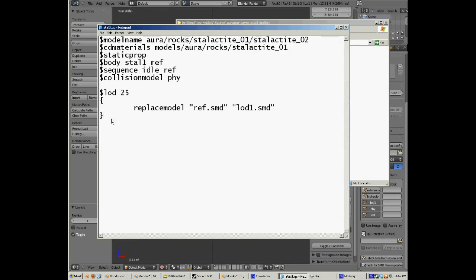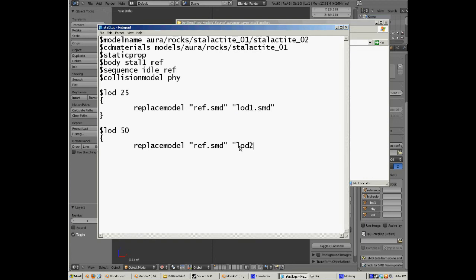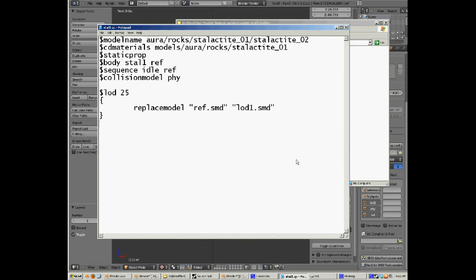So now we've got the LOD command 25, which is the distance it's going to pop in at, open curly brackets, replacemodel the SMD file you exported from Blender of the detailed model, and then the SMD file you exported from Blender of the LOD model. That's as simple as I can make it. If you want to make more, I'm not too sure but I'm pretty sure you have to do another LOD and you make it a bigger number so it's further away. So lod 50, and then open up curly brackets, and replacemodel again. And I'm pretty sure you have to put in the reference detailed model even though it's going to be changing from lod1 to the next one which will be lod2. You have to say ref because I don't know, because Source is a dickhead. But I'm not going to do that for this one because I've only got one level of distance here.